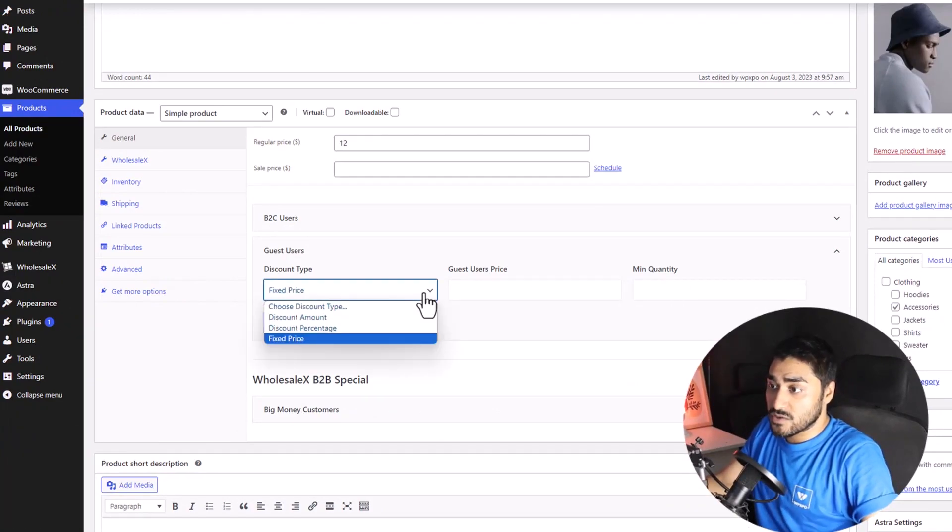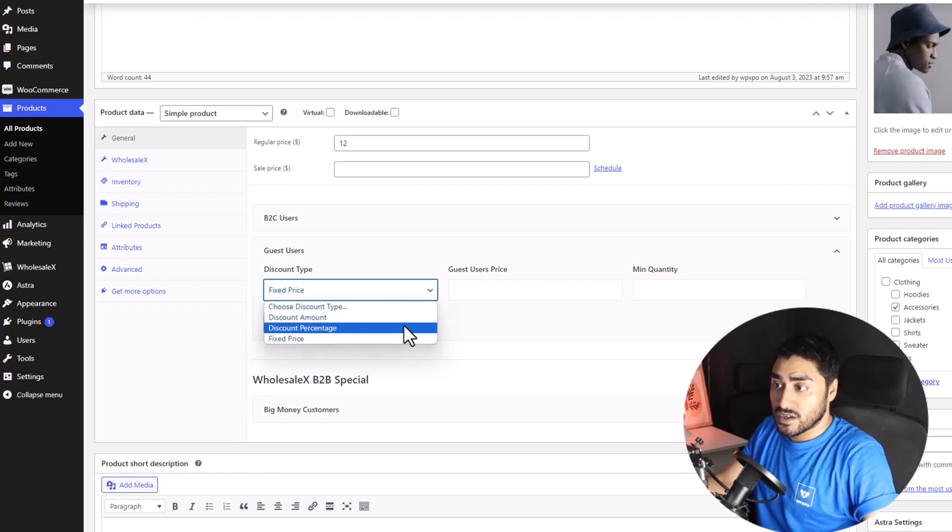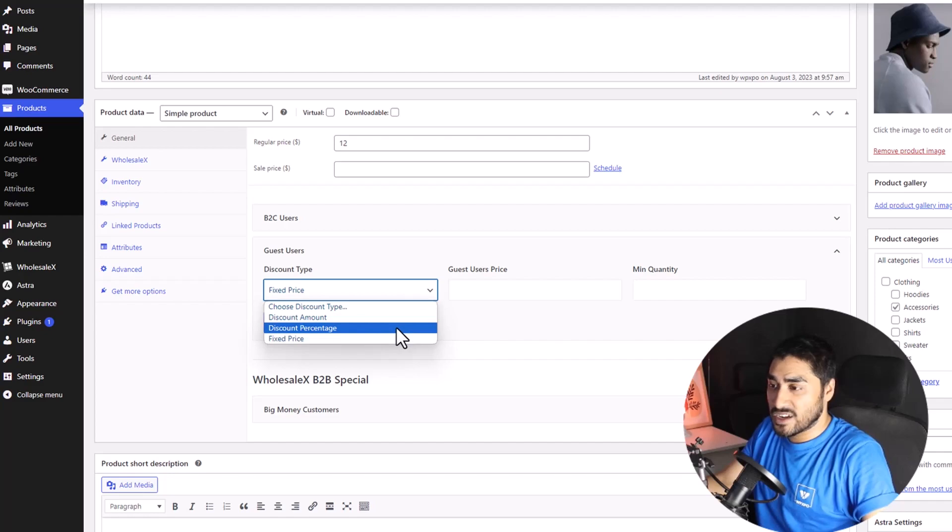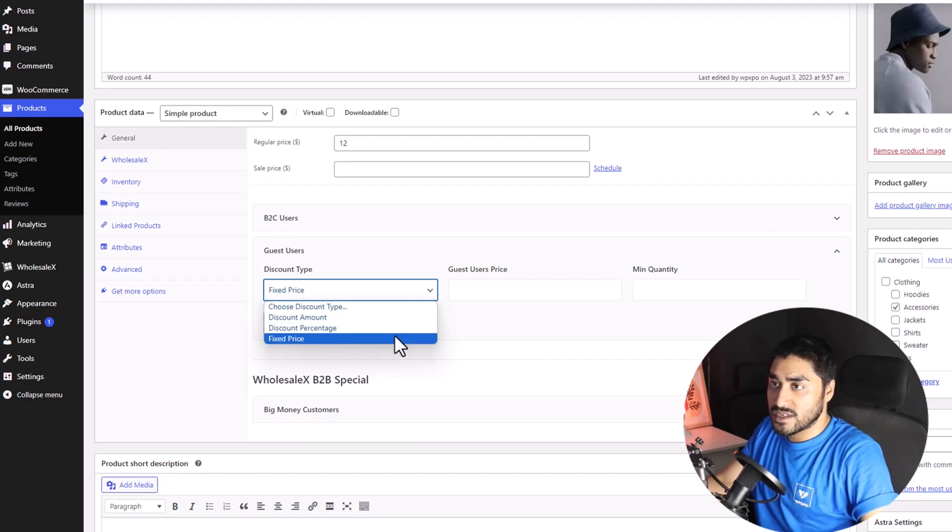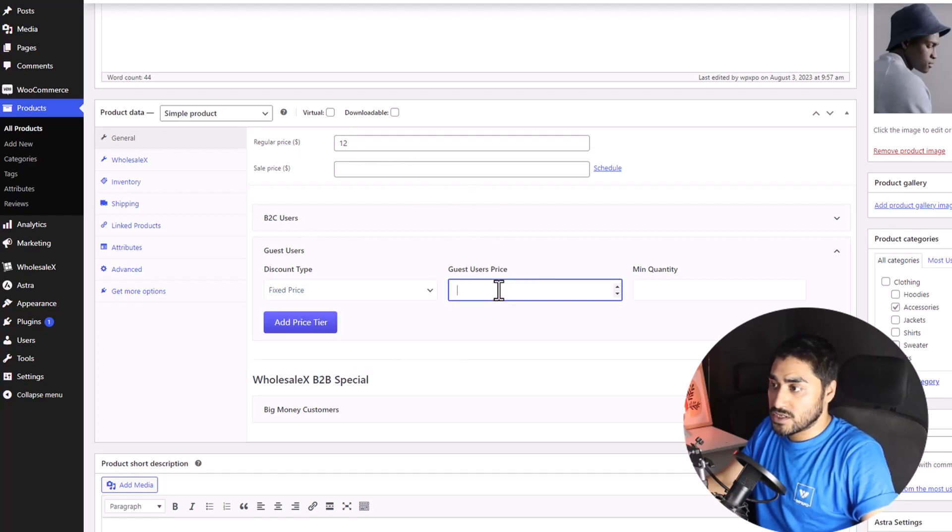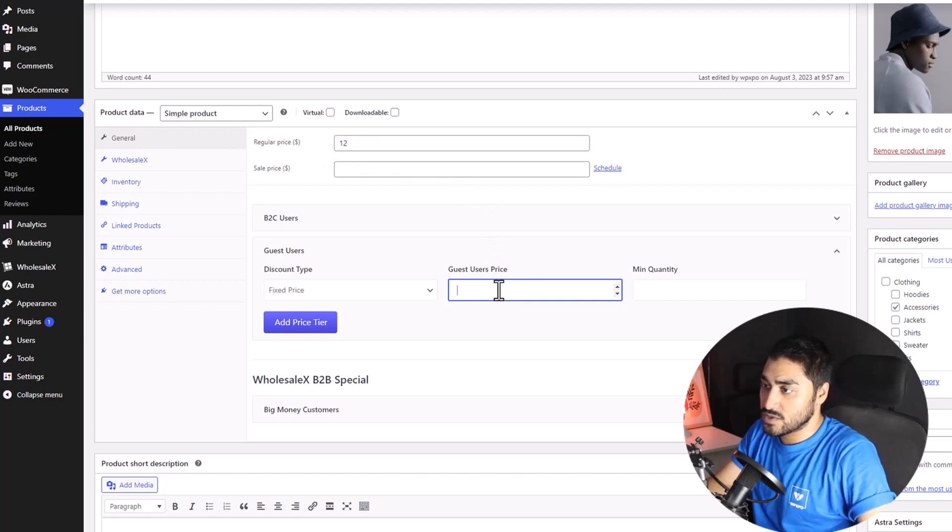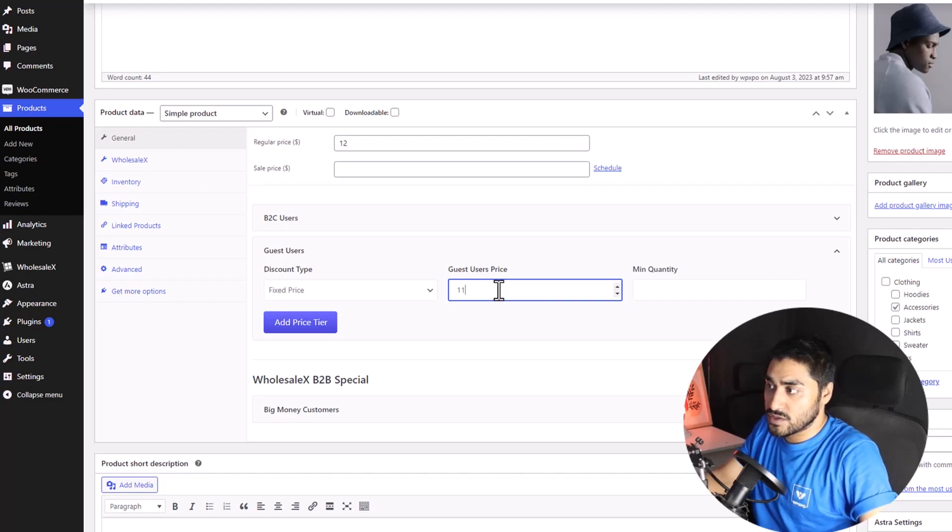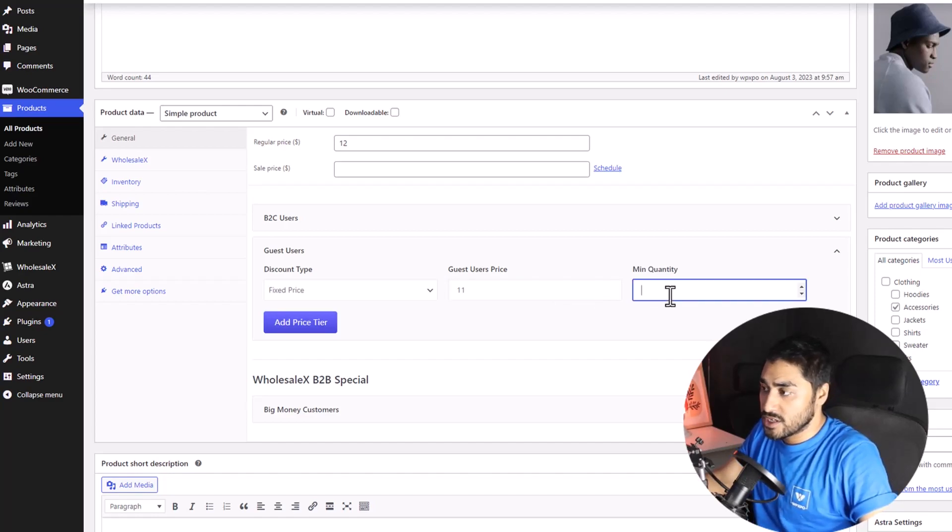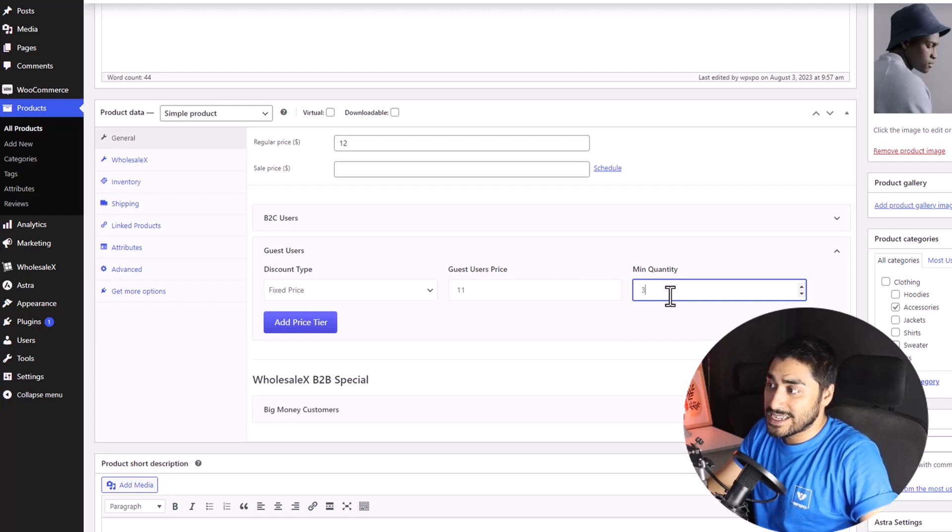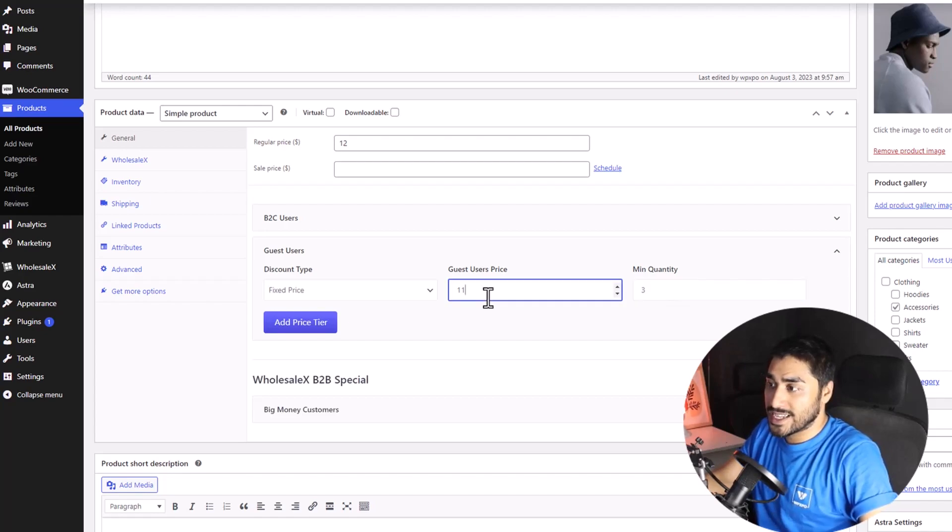Under the discount type, you can select the type of discount that you want to give. You can give them a discount amount, a discounted percentage, or set a fixed price. Let's set it to fixed price right now. The regular price for this product is $12. So, I'm going to put the discounted price to $11. And then the person or the customer should buy at least three products to get this discounted amount.